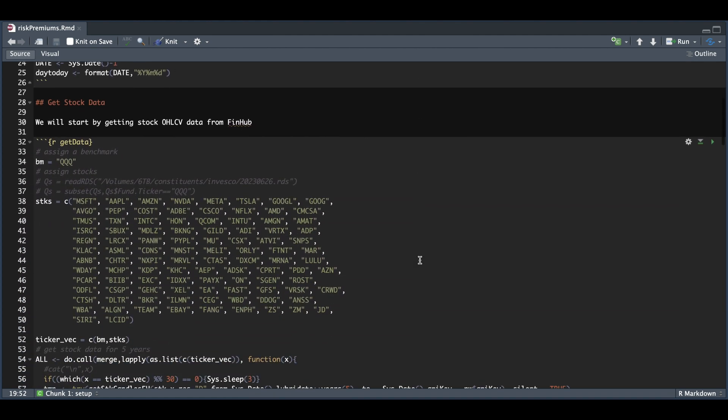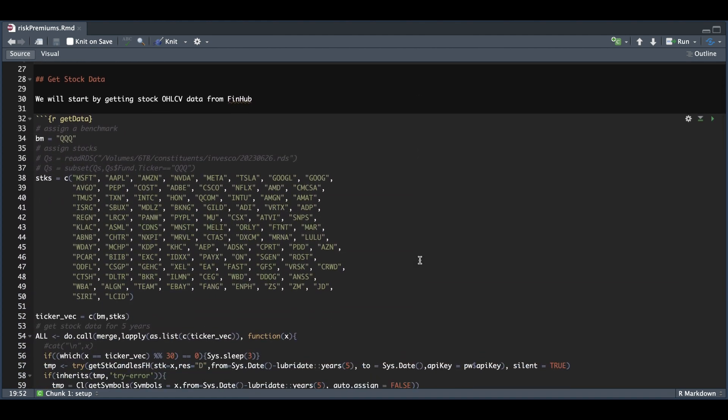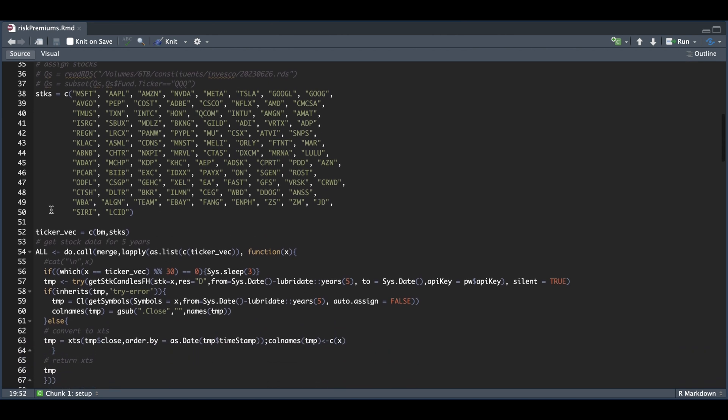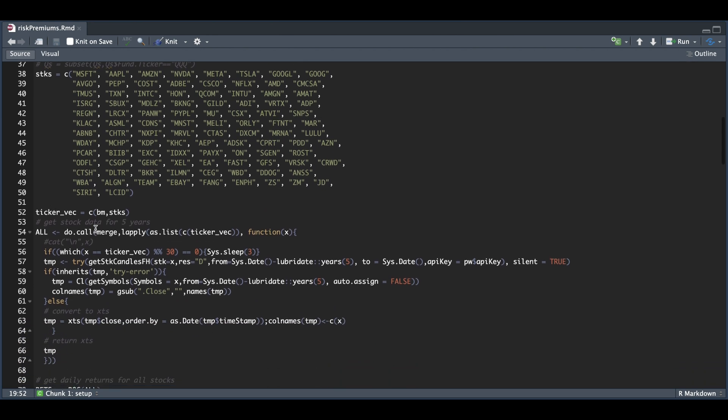The very first block that we have is to get the stock data. To calculate the risk premiums, we're going to be using the queues as our benchmark. And for our risky assets, we're going to calculate the risk premium for all the constituents inside of the queues. In line 52, we're going to merge that character vector and pass each of those tickers into this function to get historical data.